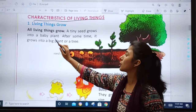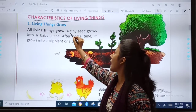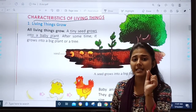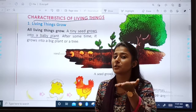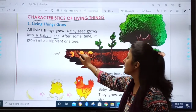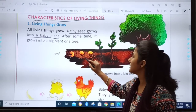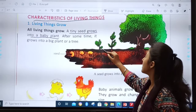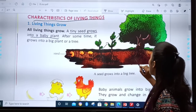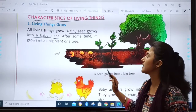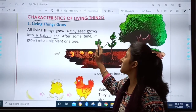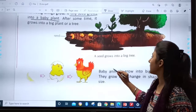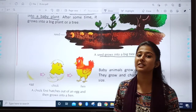A tiny seed grows into a baby plant. Have you seen plants? First the plant was a tiny seed. From a tiny seed it grows into a plant. Can you see the process? First it is so small and slowly it turns into a big plant, a tree. After some time it grows into a big plant or a tree. A seed grows into a big tree.